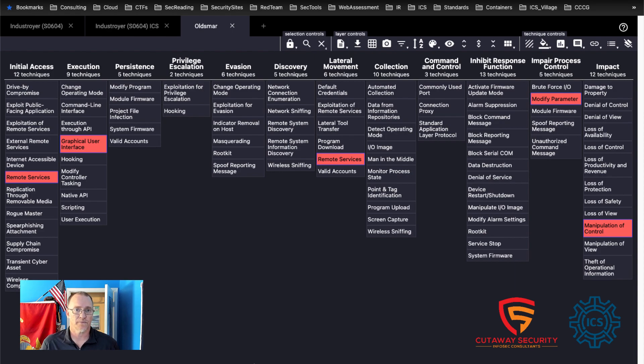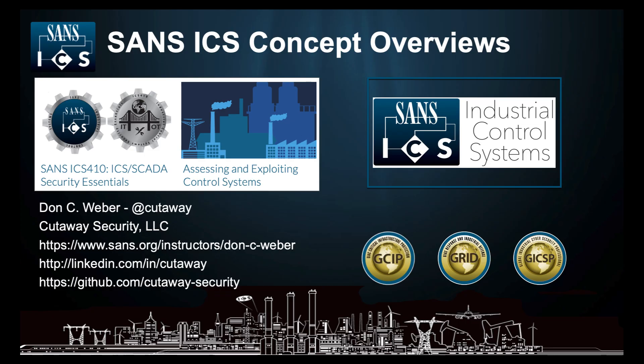Thank you for tuning into another concept overview with the SANS ICS and Cutaway Security teams. Please let us know if there are other topics you would like us to cover in the comments below. If you enjoyed the content, please be sure to like and subscribe to the SANS ICS YouTube channel. This has been Don C. Weber of Cutaway Security. Go forth and do good things.